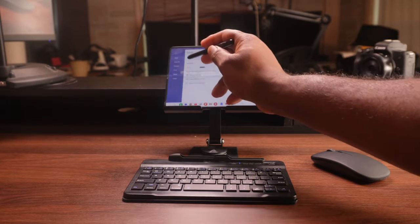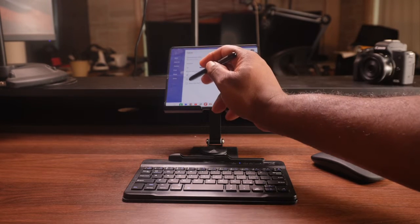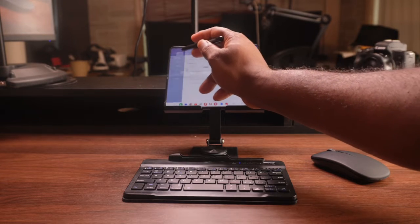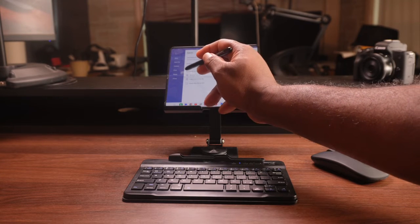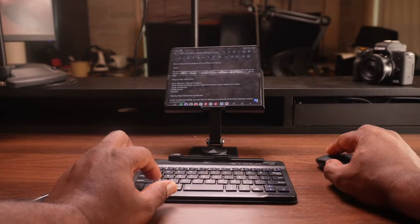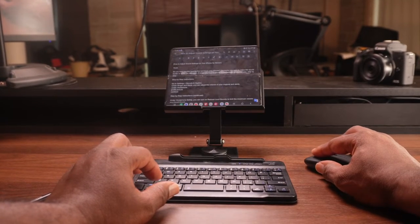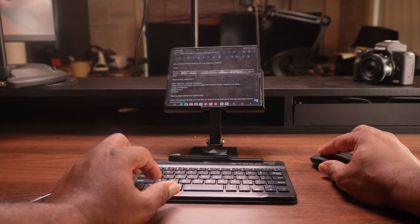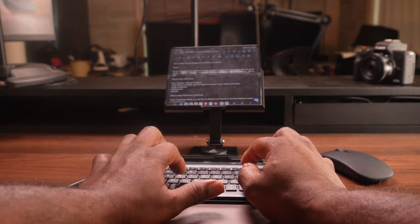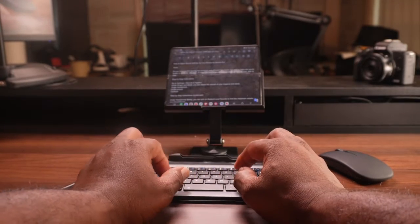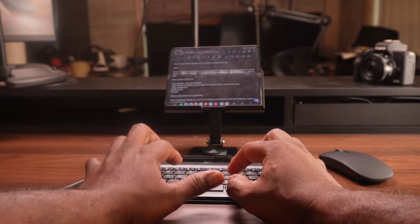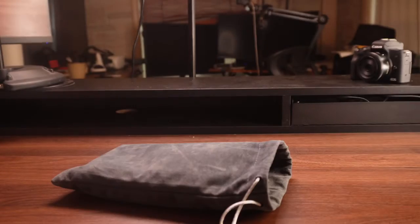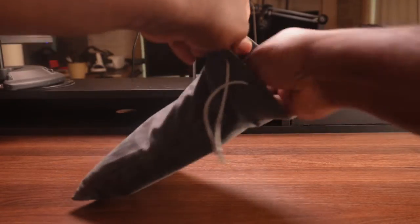I have a mini laptop that I can use anywhere I want. I can work on documents, presentations, or emails with ease. I can browse the web, watch videos, or play games. I can even use some apps that are optimized for the Samsung Z Fold device, such as Microsoft Office.